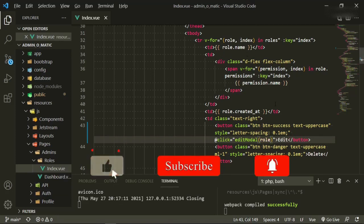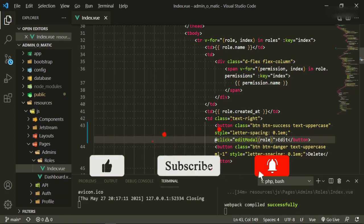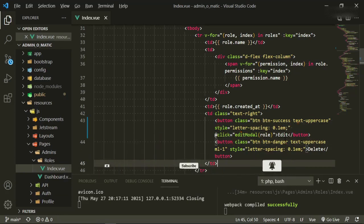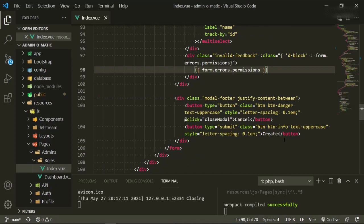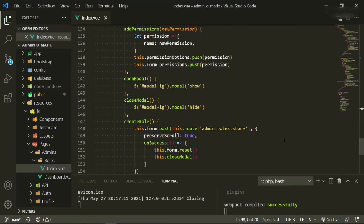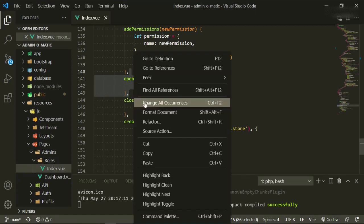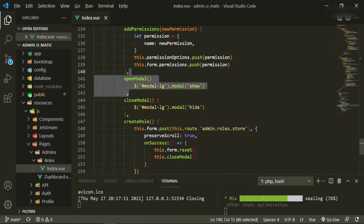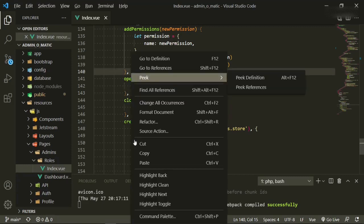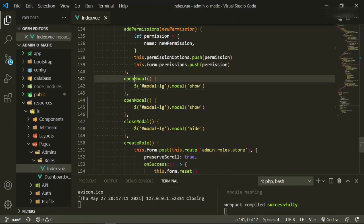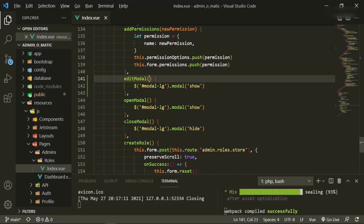We want to pass in the role that's coming in from the v-for loop up here, to make sure that we get the correct one. So now if we go down to our methods section, we can copy this one, paste a new one, and this one's now going to be editModal, and we also need to pass in the role.